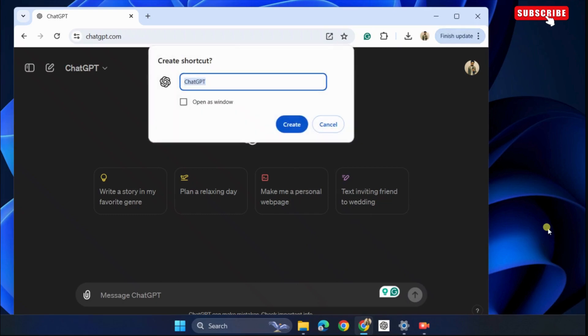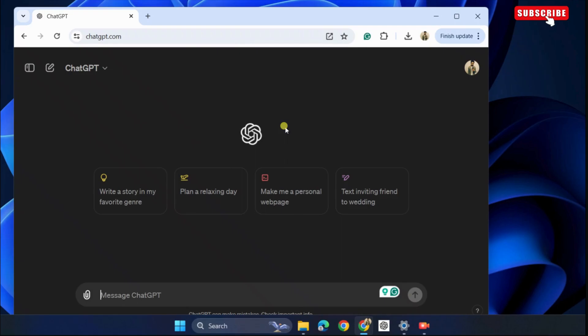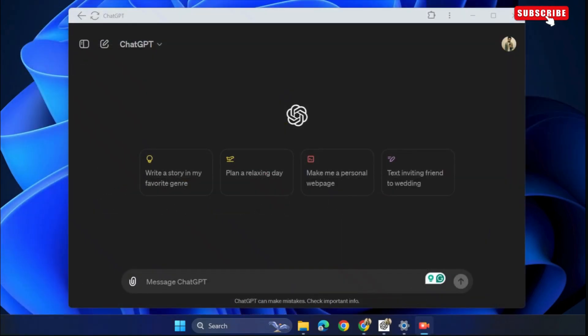Now, select the Open as New Window checkbox and then click OK. Once you do this, ChatGPT app will open on your PC.